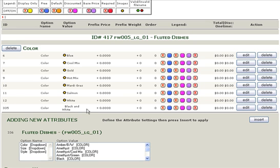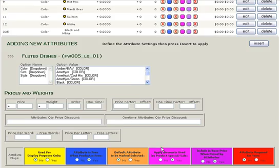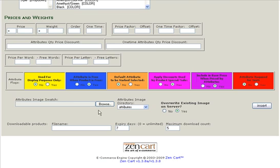So when you visit this page in your live site, you will then see black and white in the drop down menu. You will not see a swatch image unless you choose to come back into this product and upload the swatch image here in the Attributes Image Swatch section.